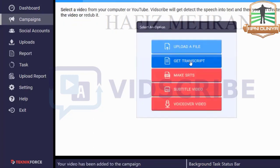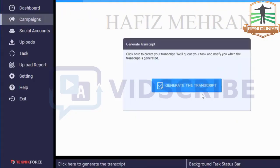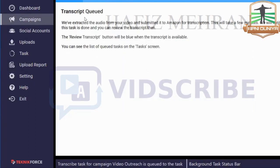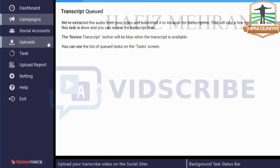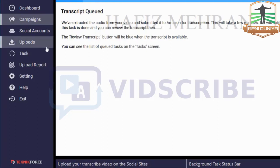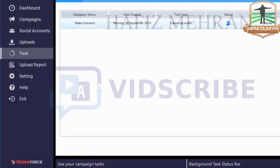The next thing Witscribe has to do is use AI technology to get the transcript. Click on the Get Transcript button, then click Generate Transcript, and it's going to take a little time. Your transcript is now queued because it's going to talk to the servers to get the transcript using AI. You can see the status of the task in the Task section.